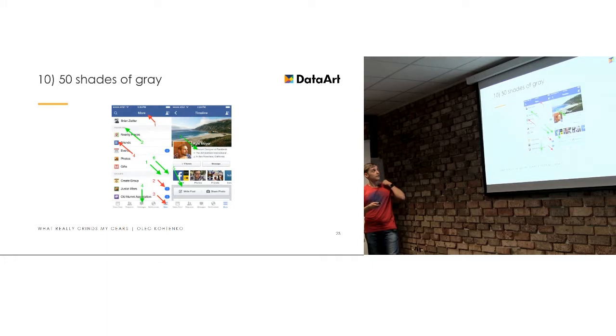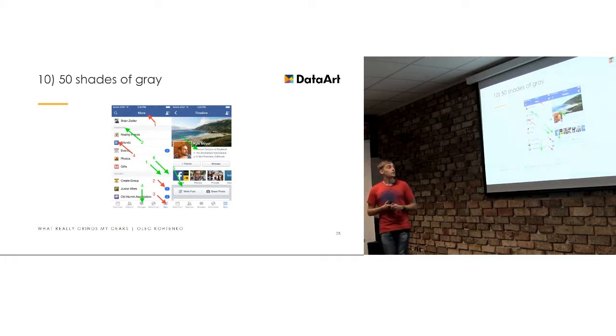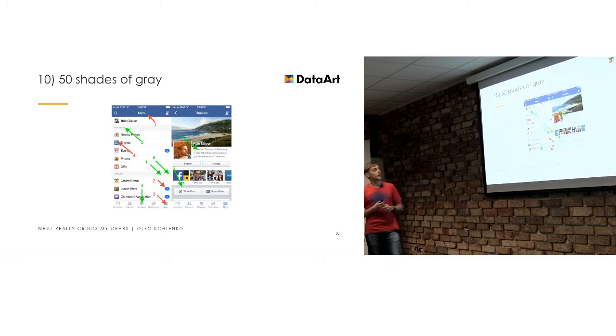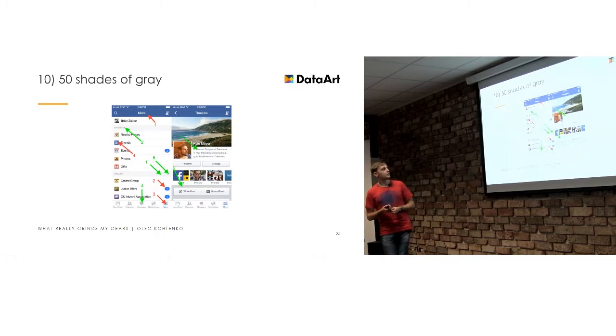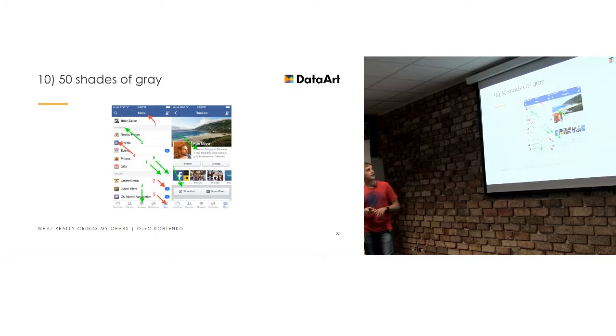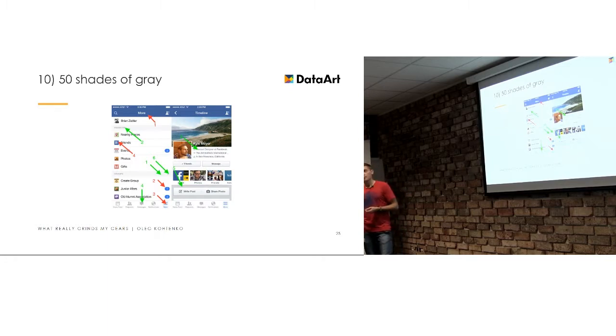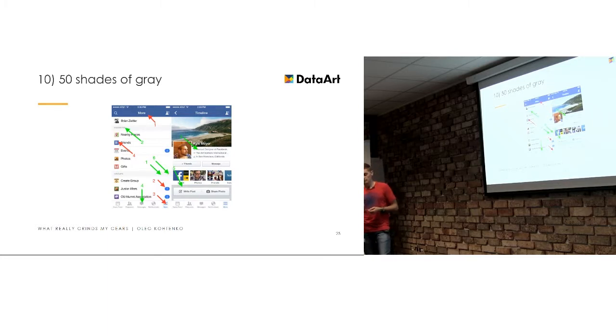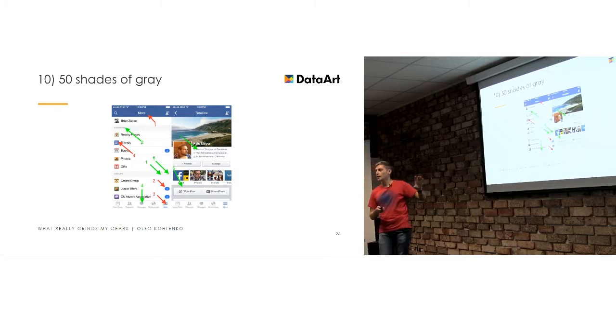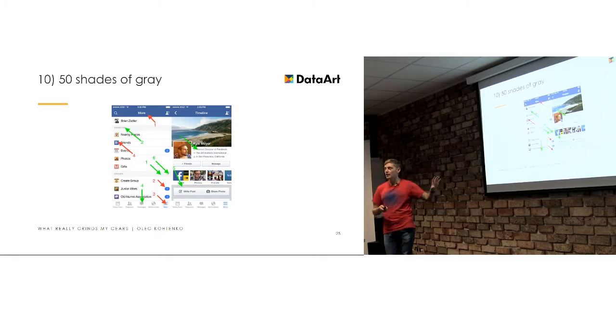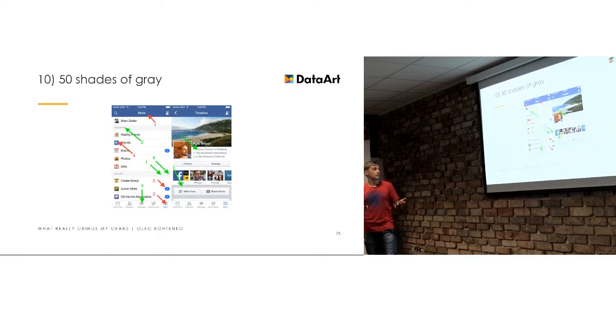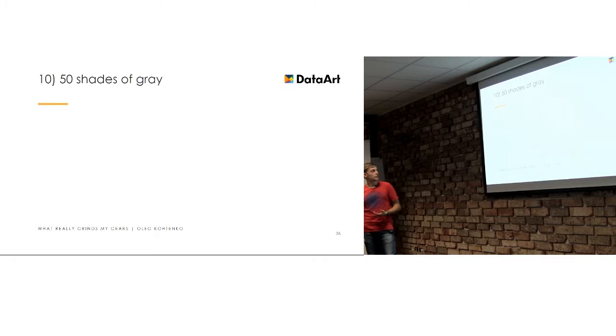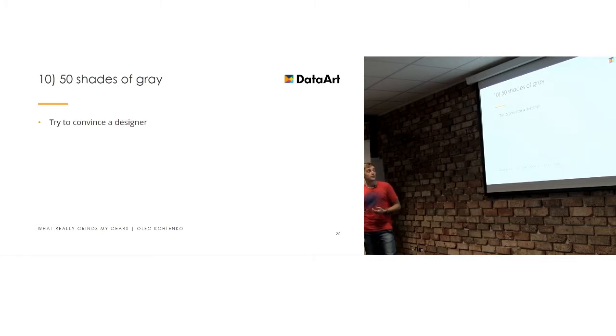Because sometimes your team has a designer who don't really realize that different colors aren't that required in the application. For example, here's a Facebook app. And all red arrows point to blue and green arrows point to any kind of grey. So, there's six green arrows and in Facebook applications there's only three grey colors and two blue colors. So, imagine that your designer just tell you, okay, so here's the mock-up and just implement that into the app and you just find out that everything is a different color.